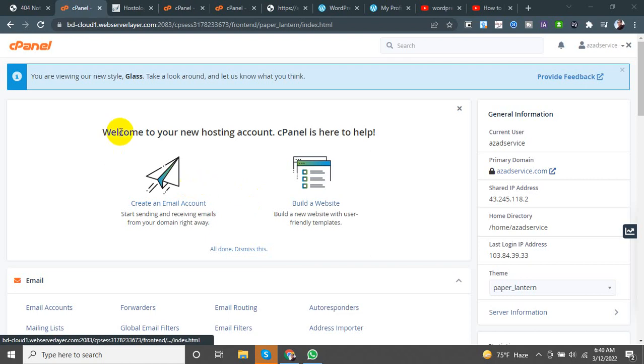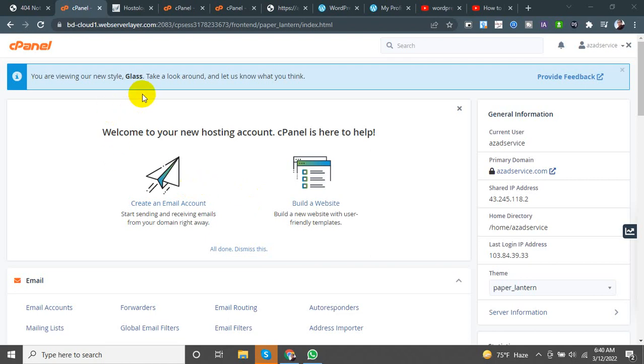Hello everyone. I am going to build up the cPanel to a normal website.